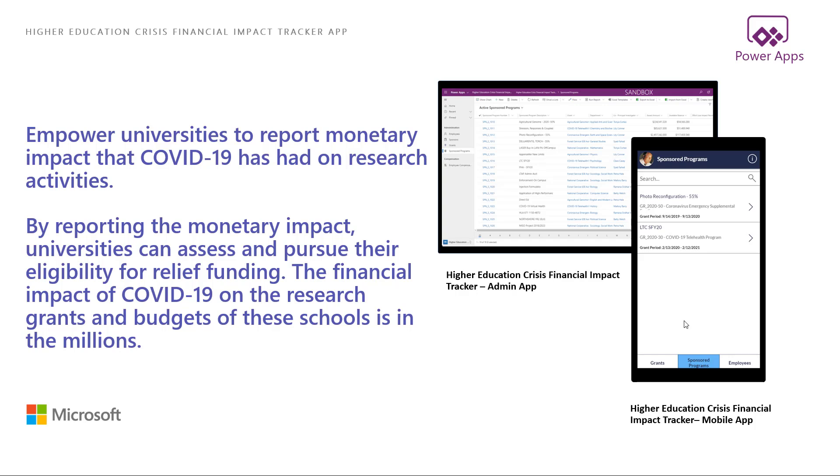Higher Education Crisis Financial Impact Tracker app empowers universities to report monetary impact that COVID-19 has had on research activities. By reporting the monetary impact, universities can assess and pursue their eligibility for relief funding. The financial impact of COVID-19 on the research, grants, and budgets of the school is in the millions.